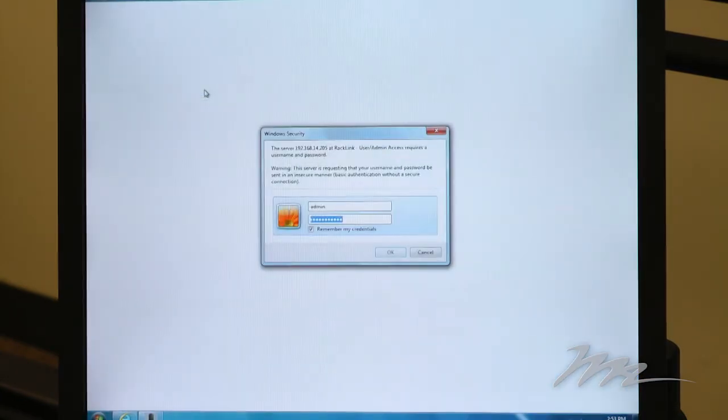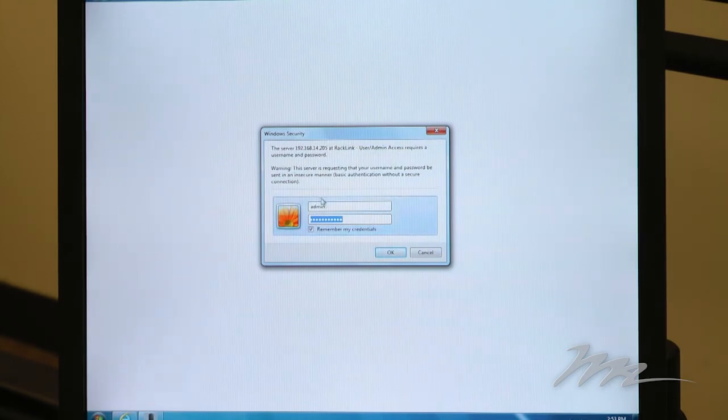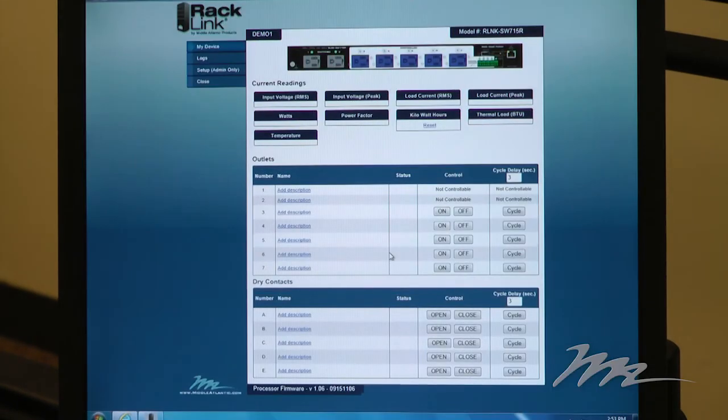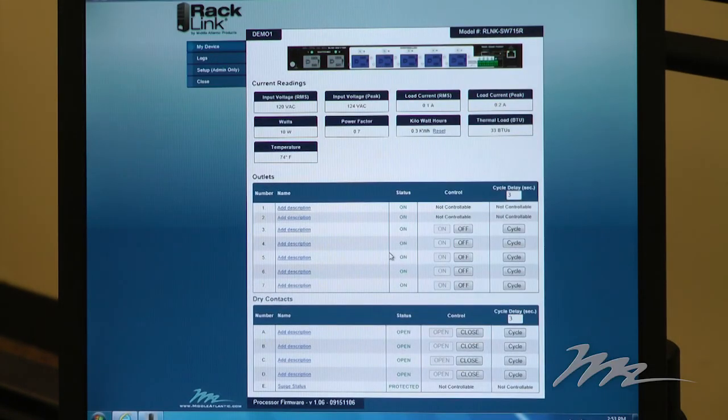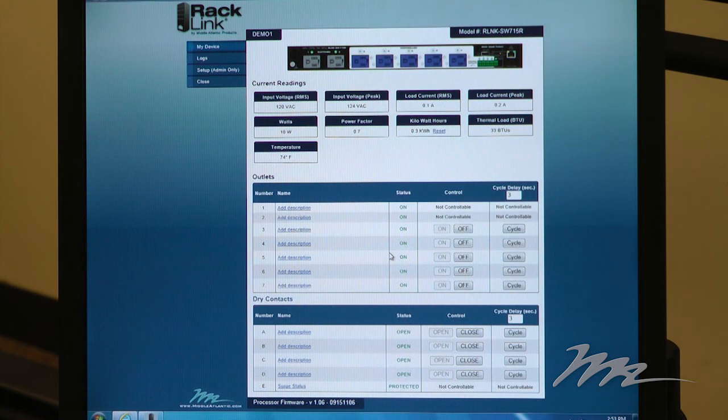Double clicking opens up a Windows browser. I'm required to authenticate again. I click OK, and I'm taken to the home page of the RackLink local graphical user interface.